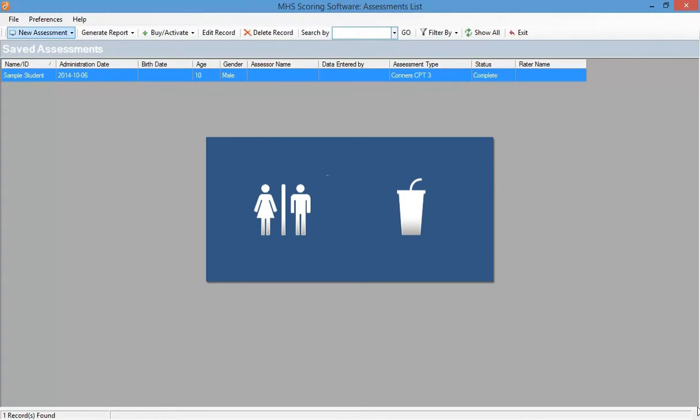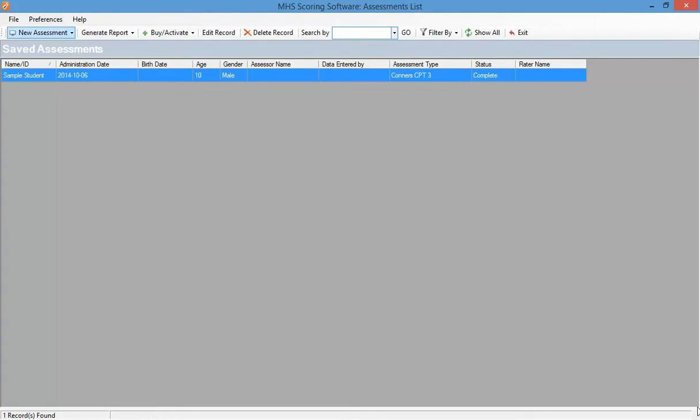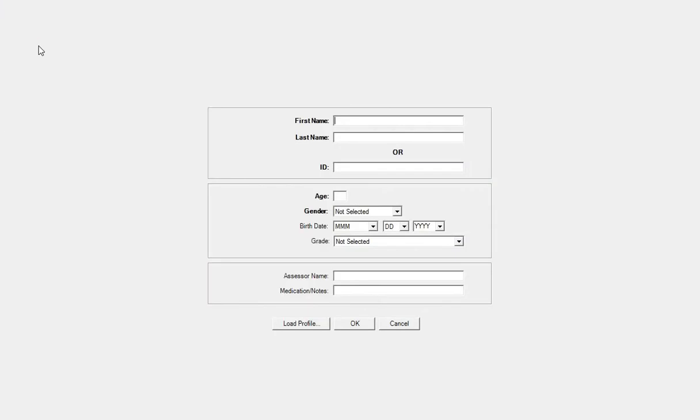Once you are ready to begin the administration, you will select the Connors CATA from the new assessment menu in the MHS scoring software. Then, just like the Connors CPT-3, you enter the respondent's name and demographic information and click OK to enter the practice test.